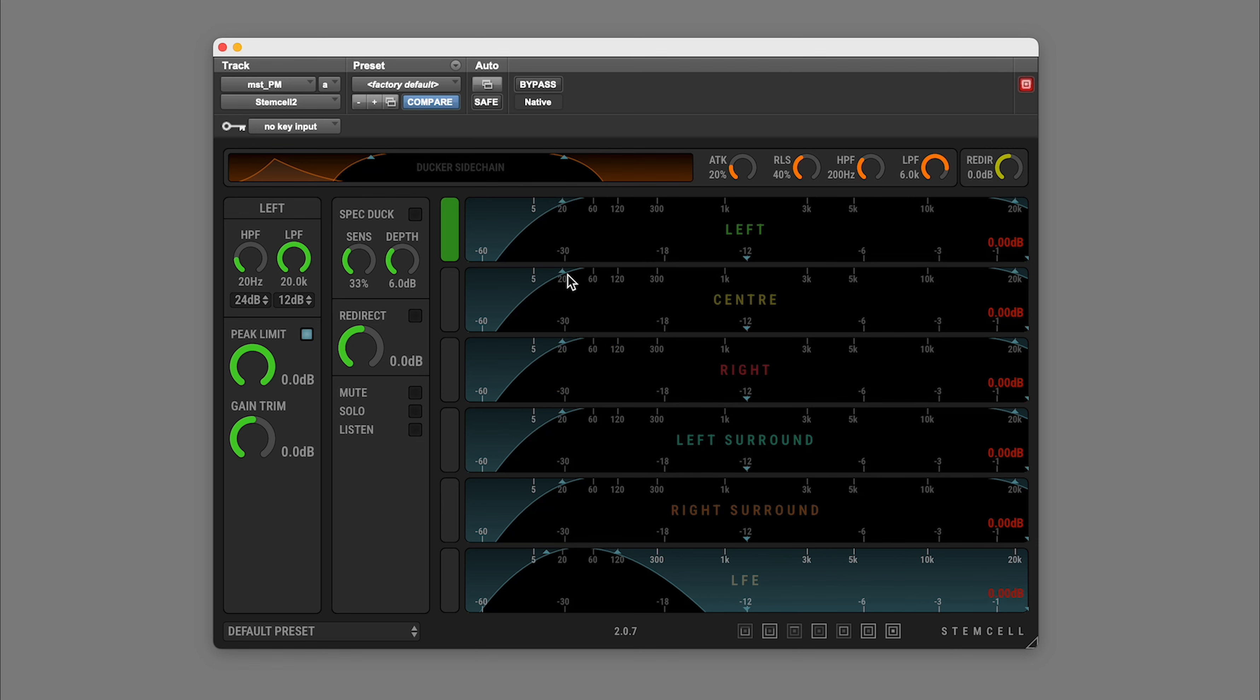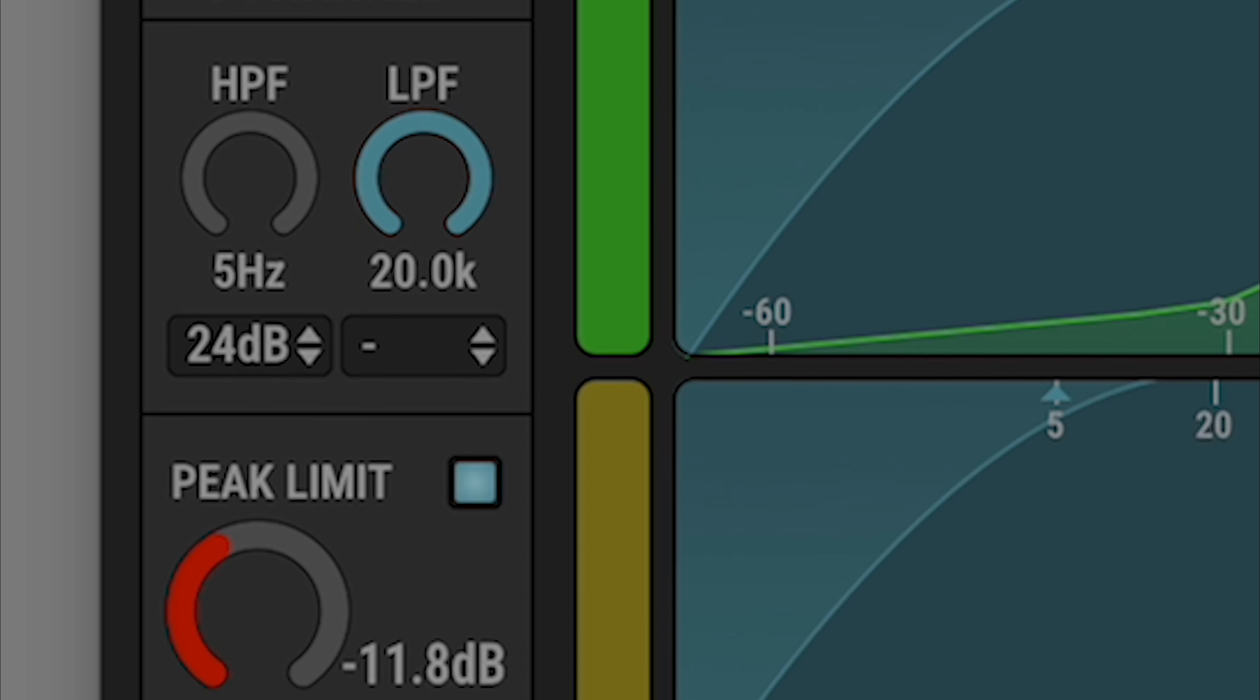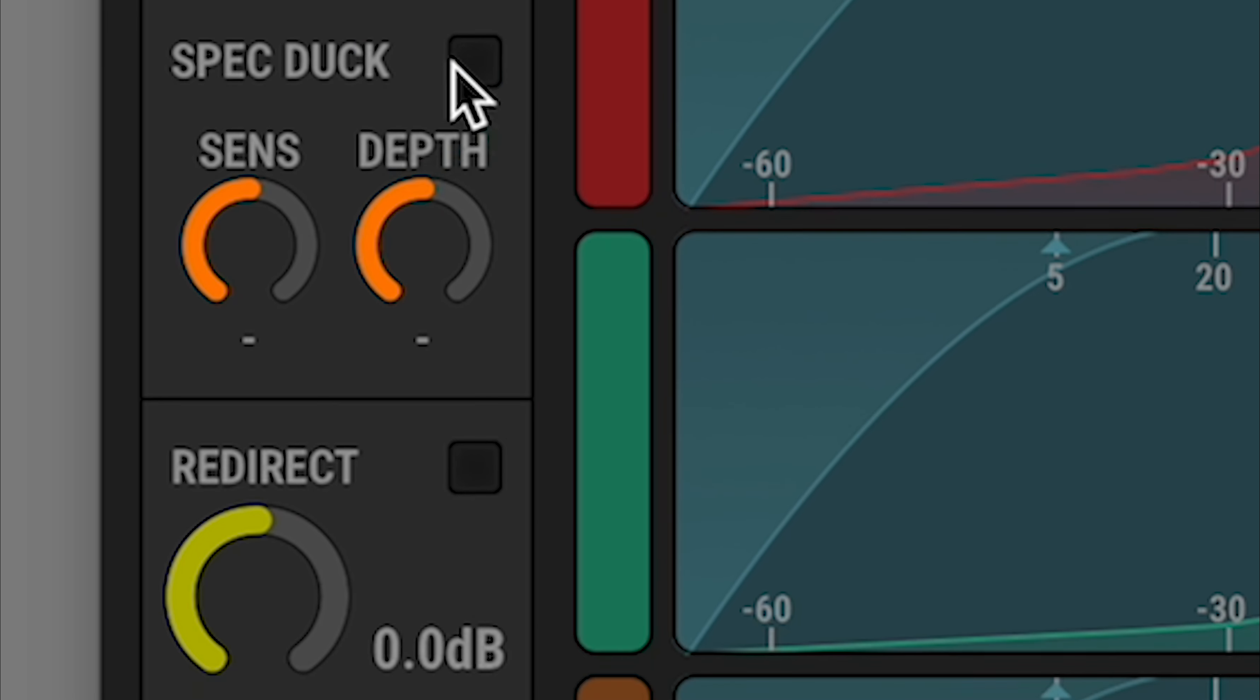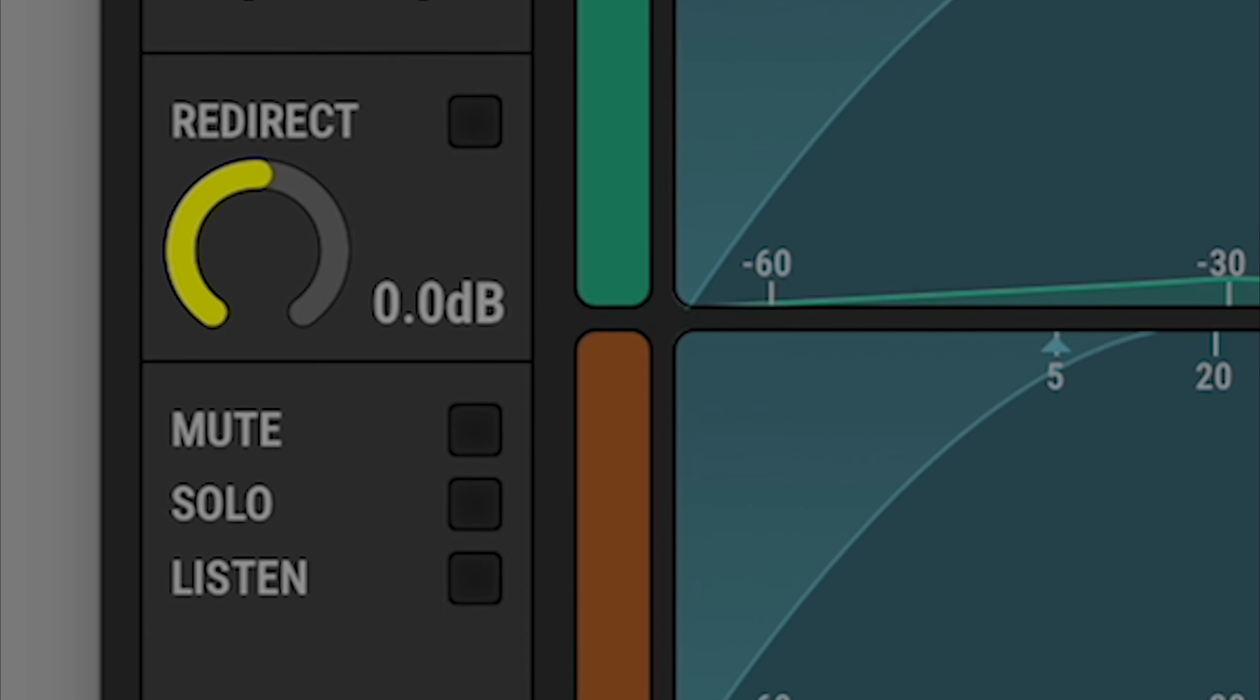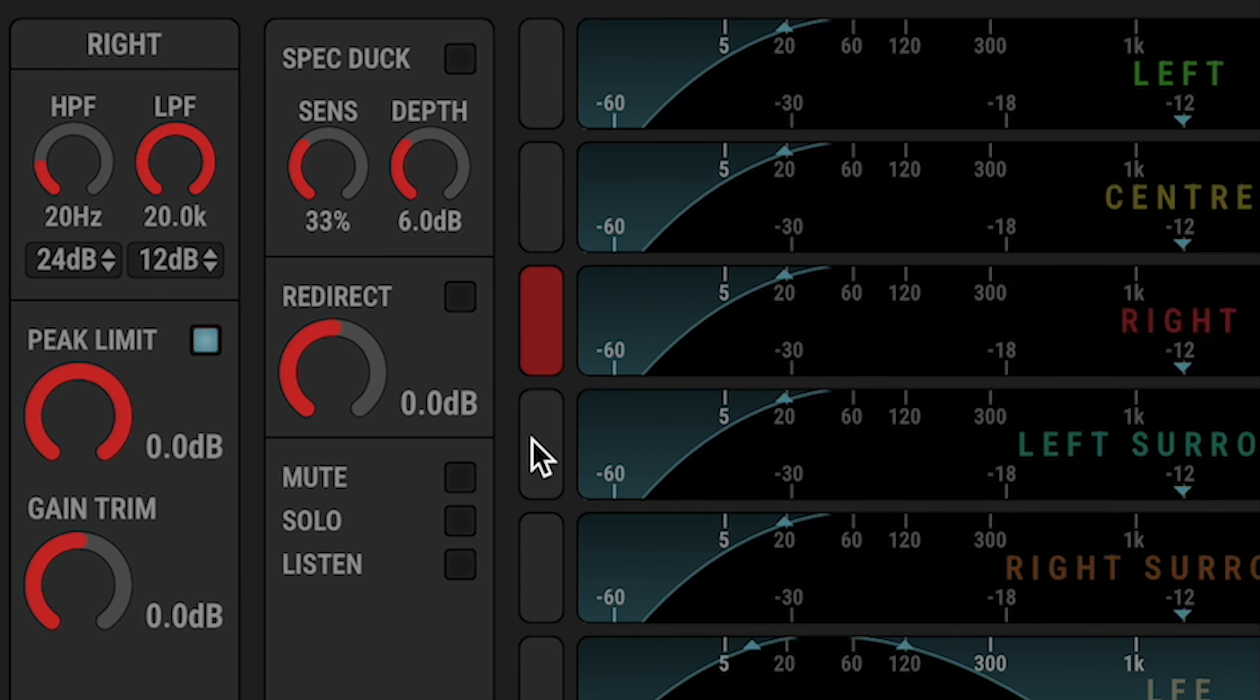Each channel has completely independent control parameters. StemCell uses a single set of multipurpose controls which update depending on which channels you have selected.